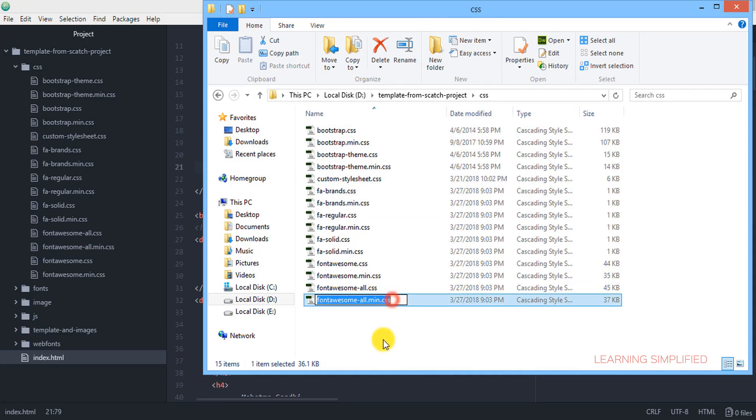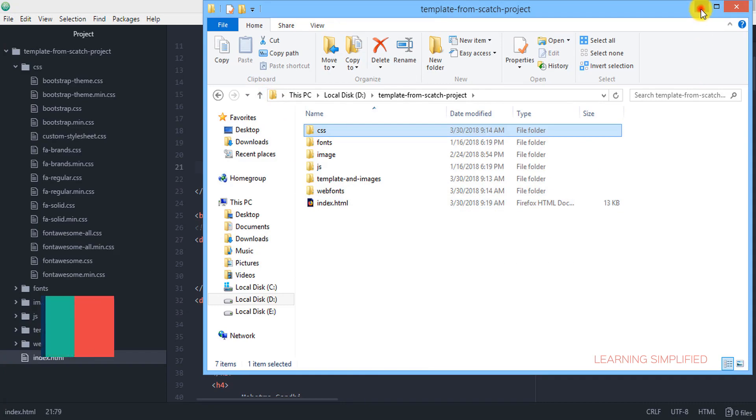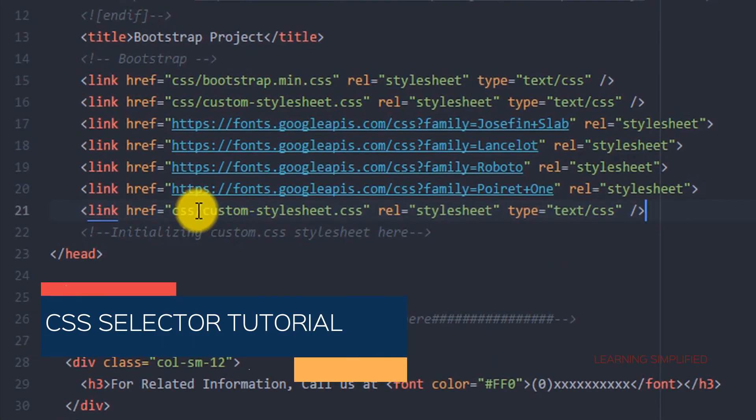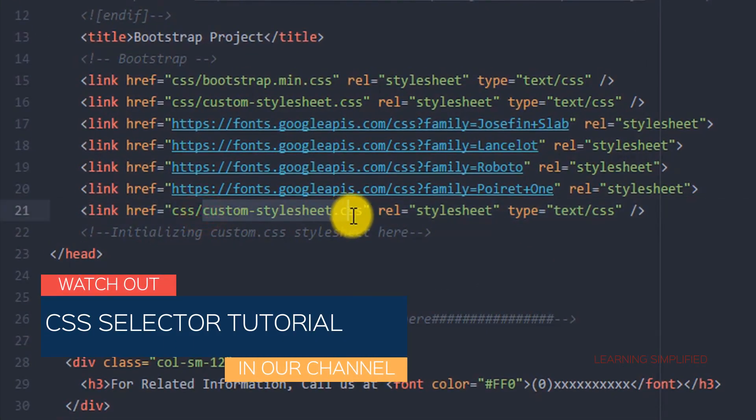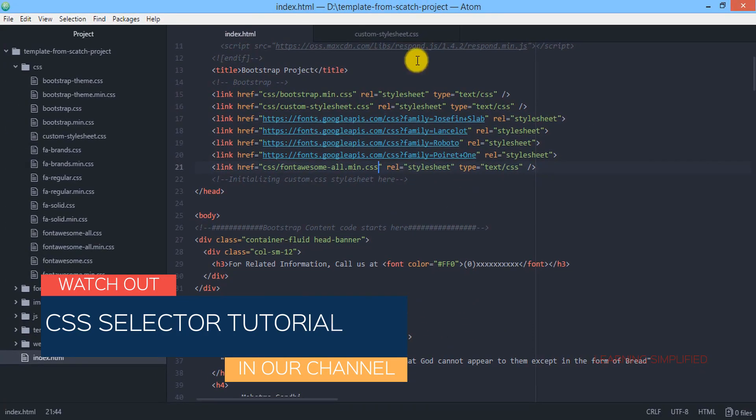So we have to copy this file name from CSS folder and all we are going to do, we are going to paste it here. Now it has been linked to our project.